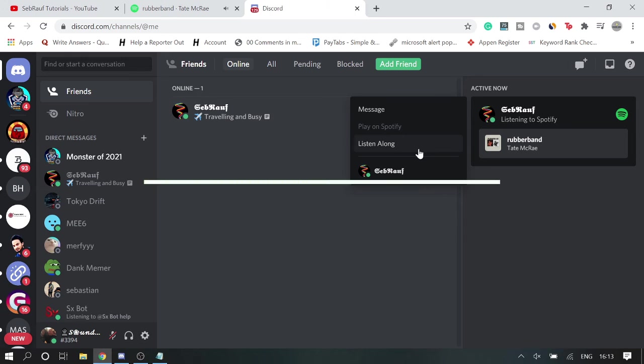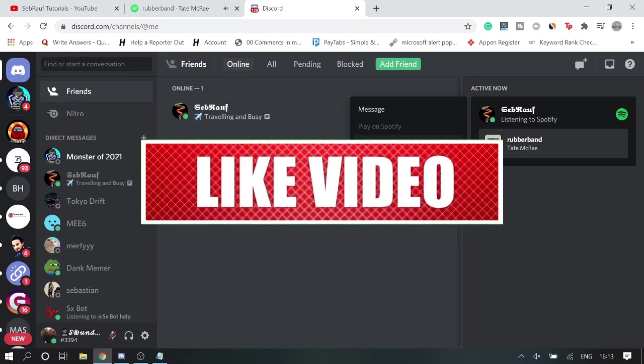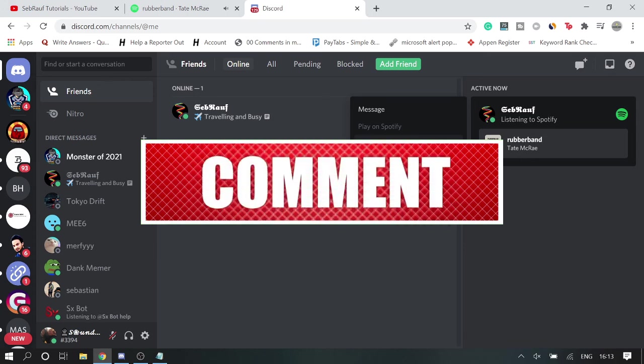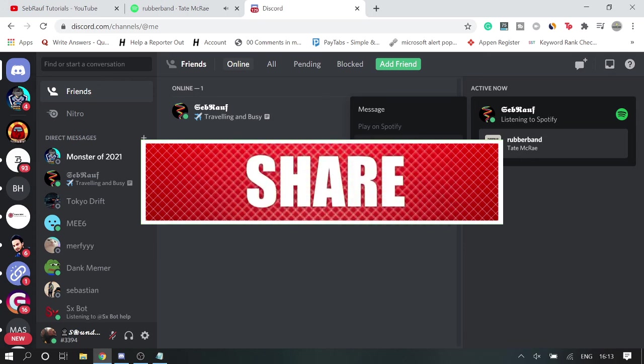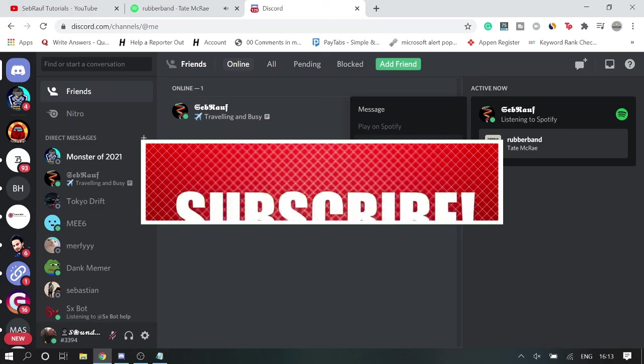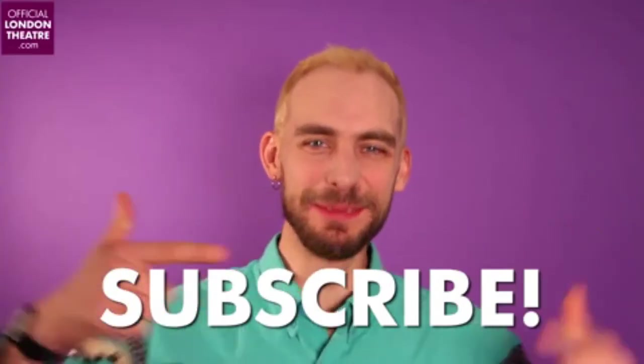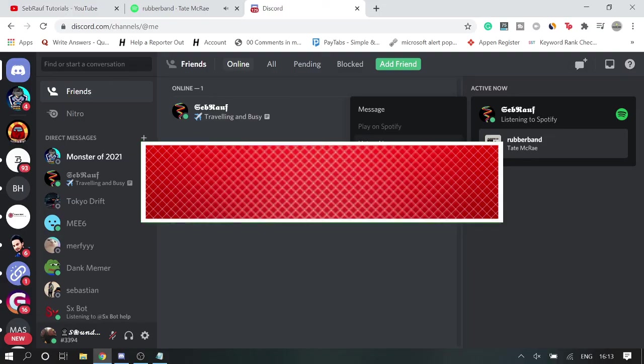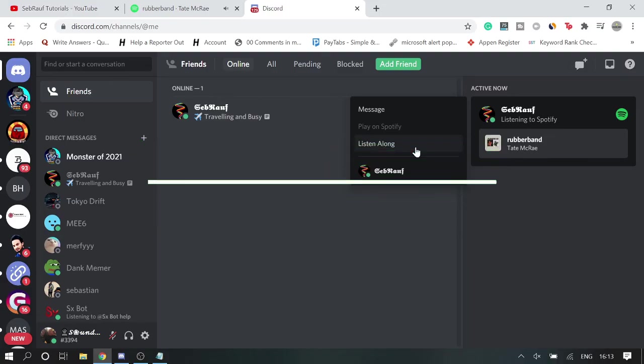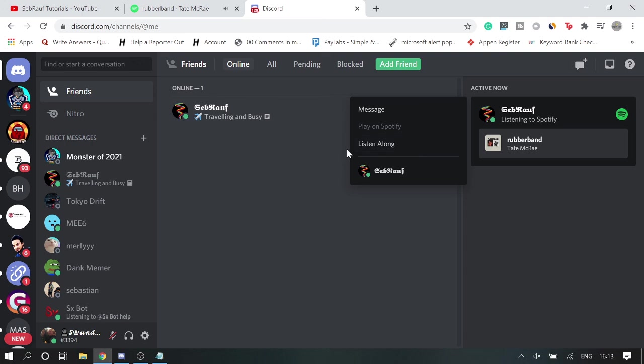And please consider subscribing the channel so that you can get the notifications, and you can also support me guys by clicking on the red subscribe button which is totally free. Thank you so much, thank you so much and see you in the next session. Bye!